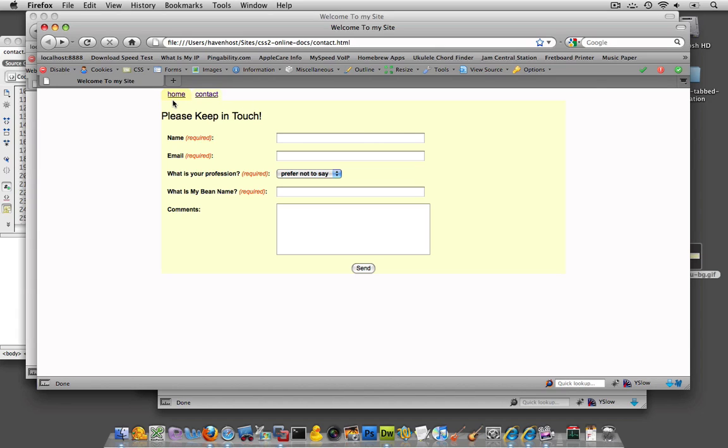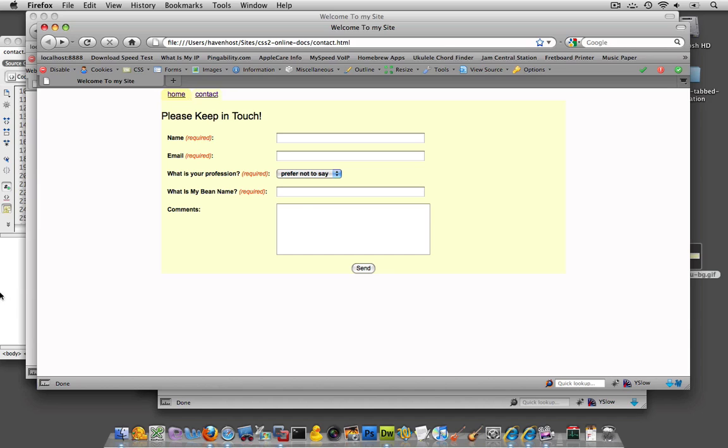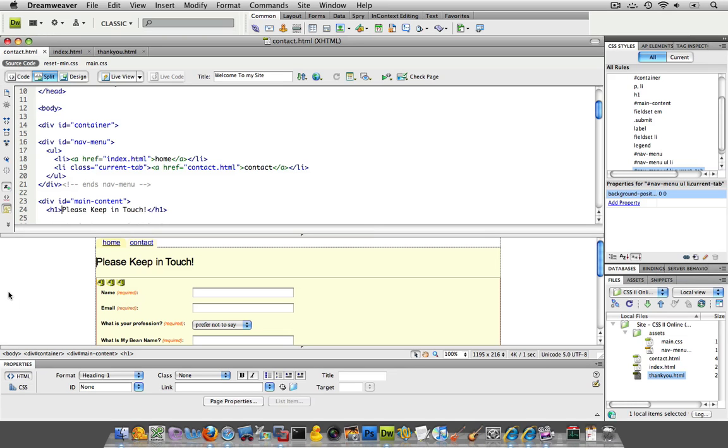So you understand what we did here? We said that both of these elements are list items and they should have this darker tab background. Unless I define one as being in the class current. And current is going to then push that background image over so it's the lighter image and it's going to look the way it's supposed to.